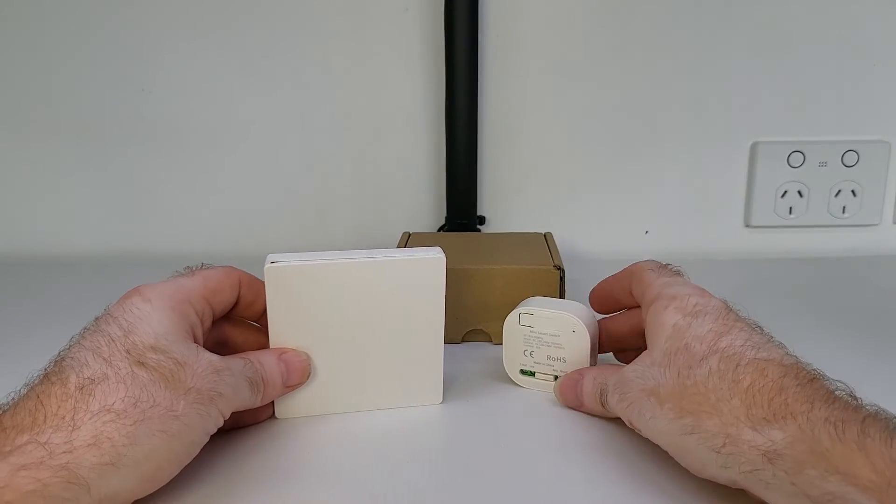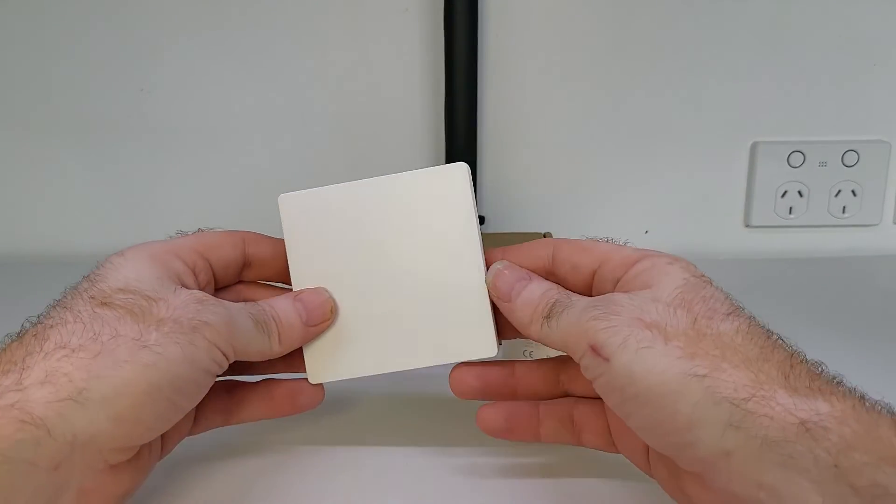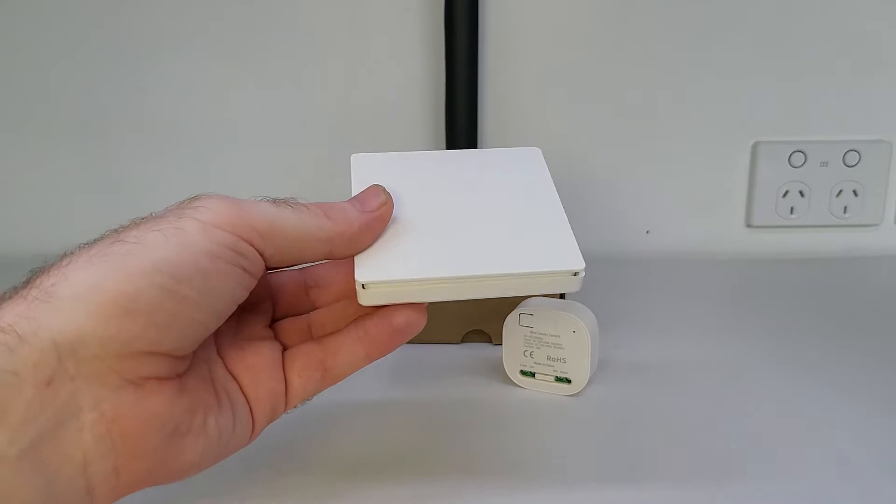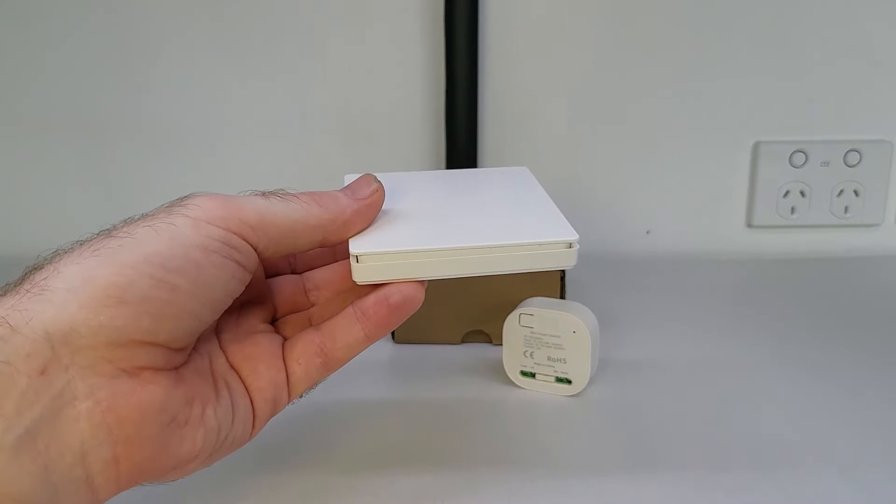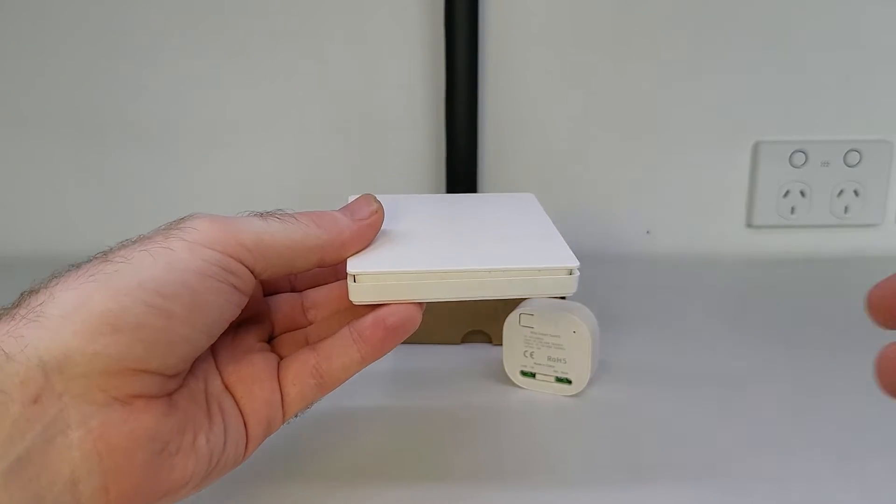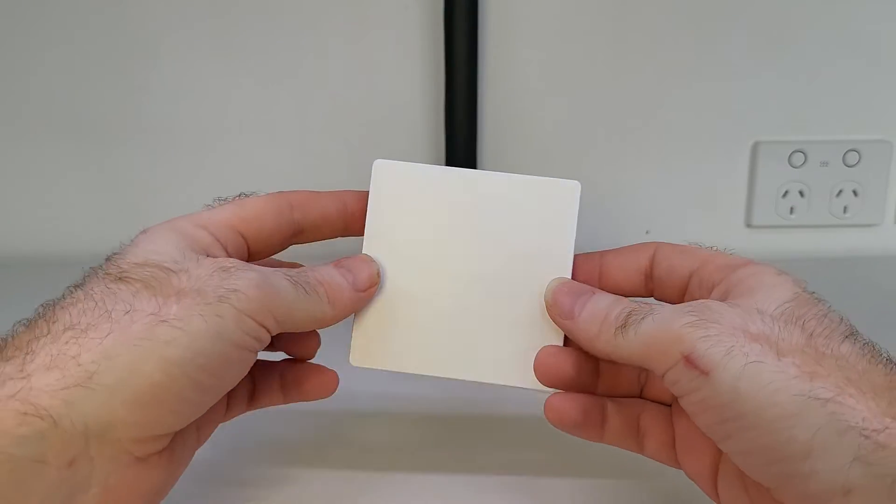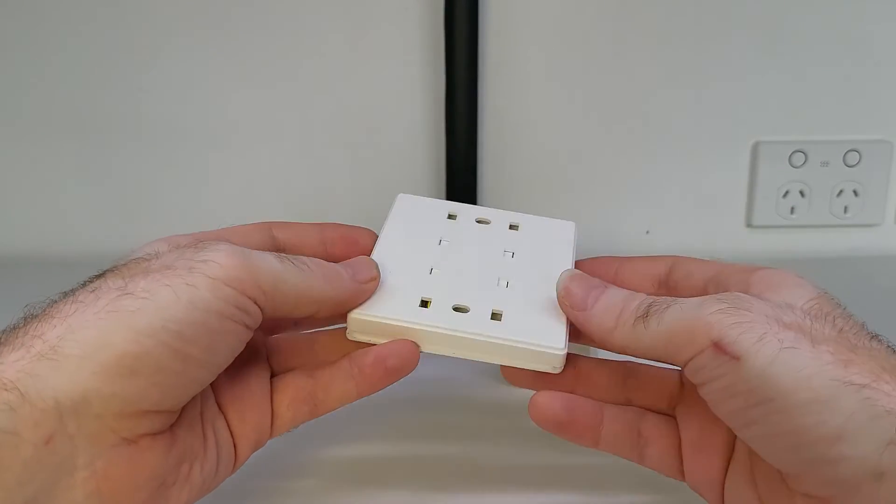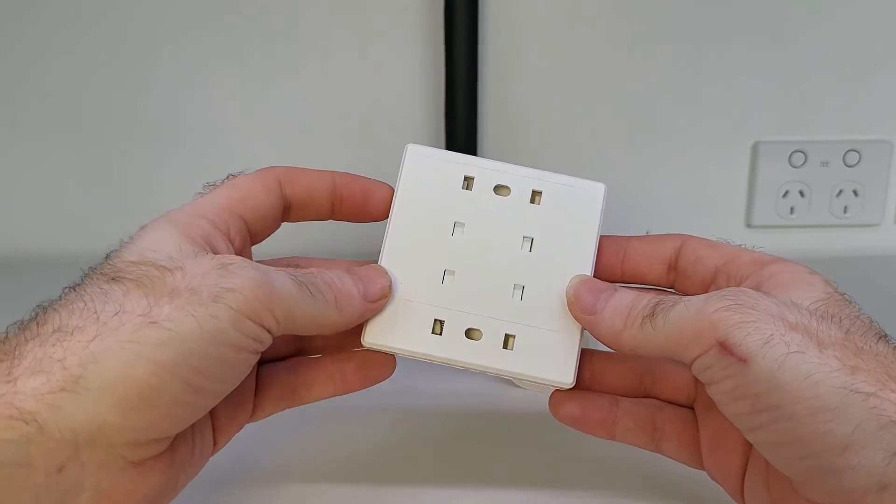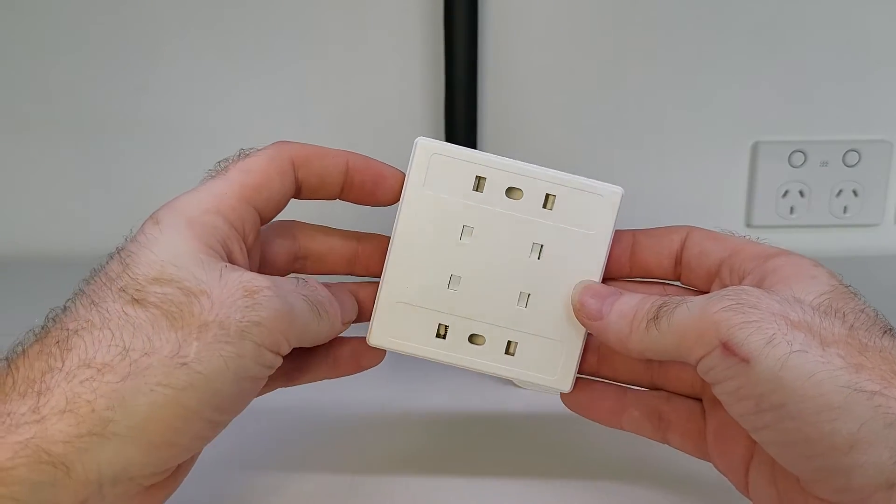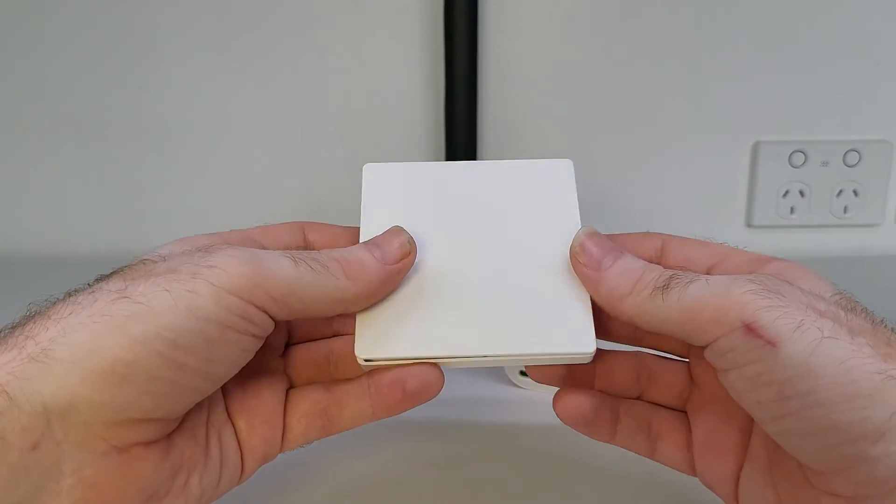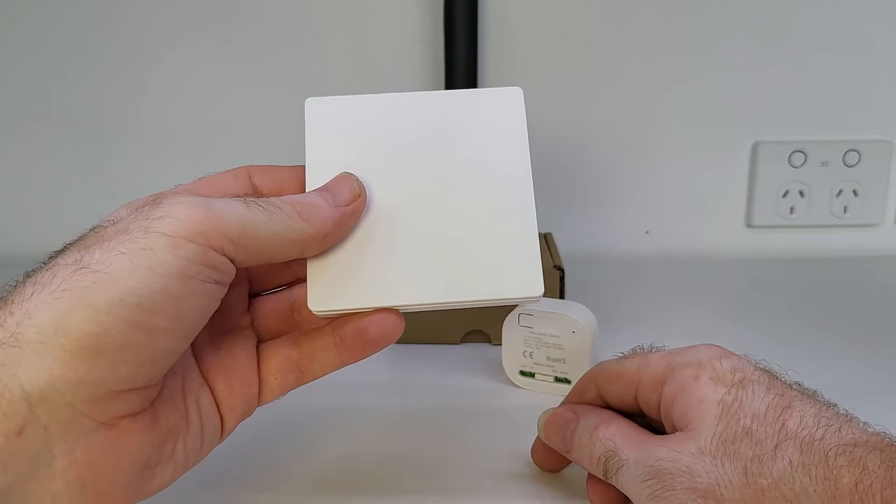So the on off switch must be battery powered right? Nope there's no battery at all inside this device. This switch is self-powered. Okay hands up if you're really confused right now. Isn't that impossible? I mean how does that work? Okay let me explain.